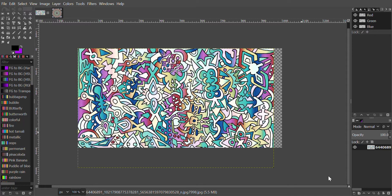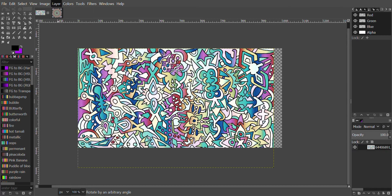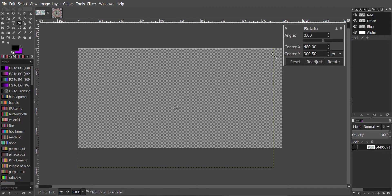Next we will go over to the Layers menu. We will right-click on the image and click Merge Visible Layer, then Merge. Next we will go to Layer > Transform > Arbitrary Rotation. The angle shows up — we will type in 75 degrees and click Rotate.